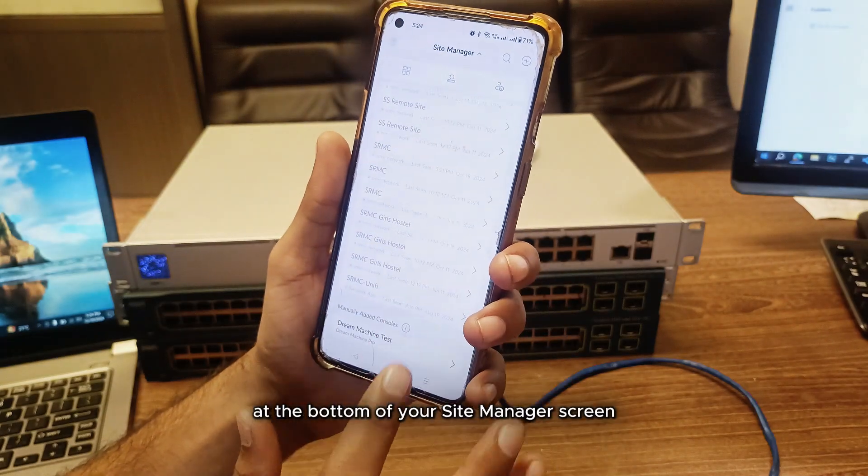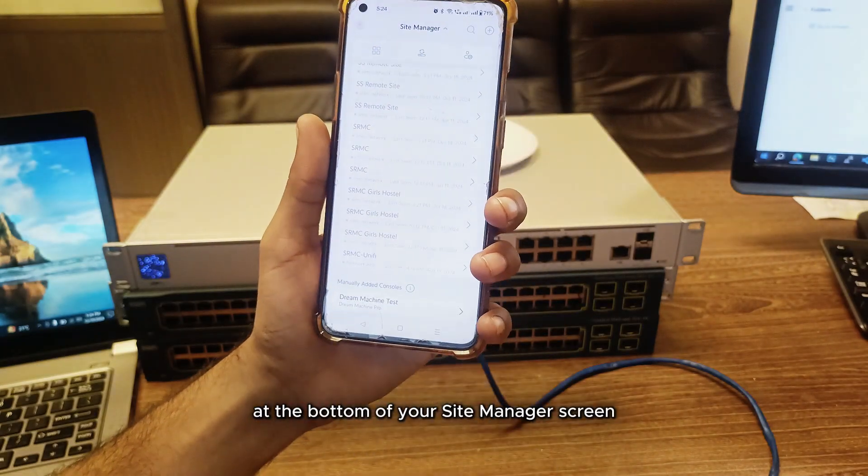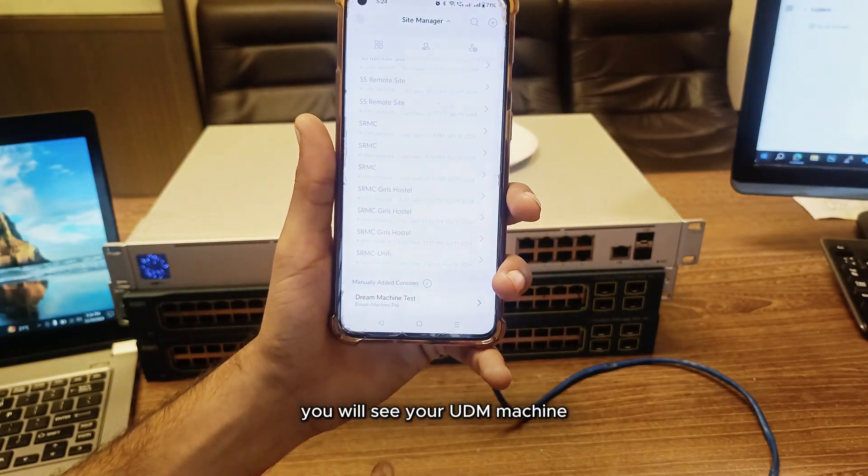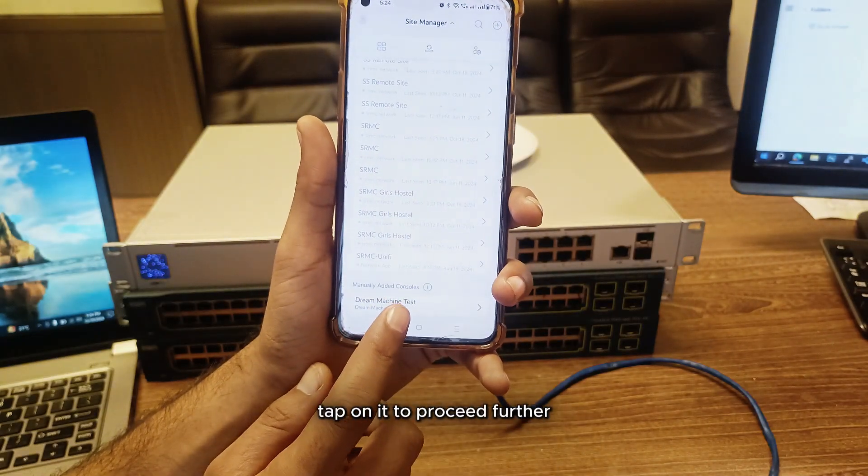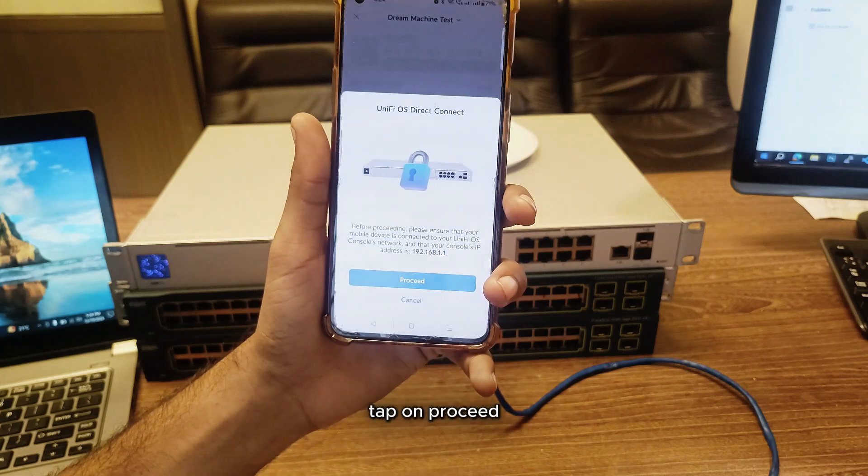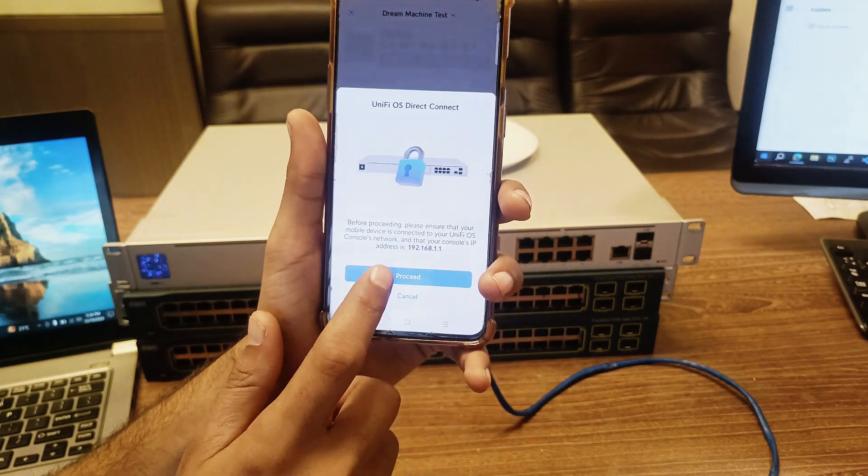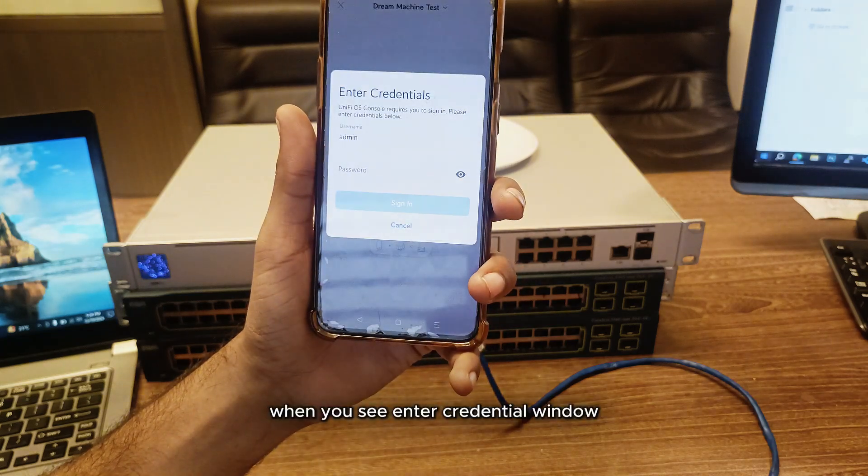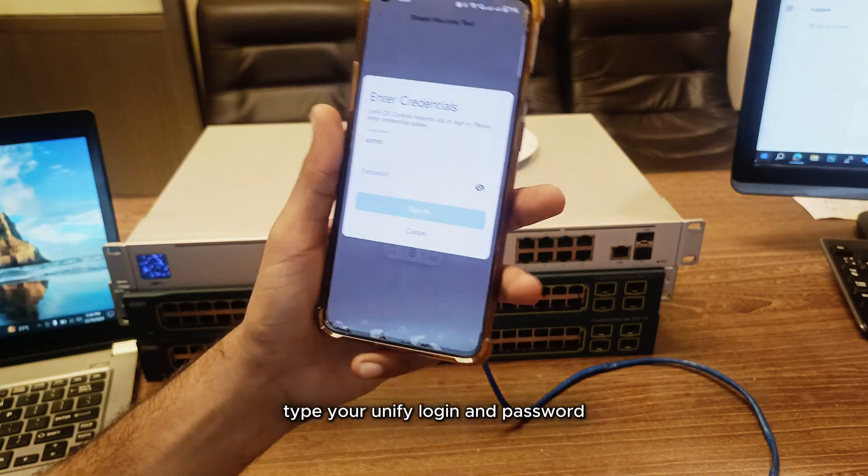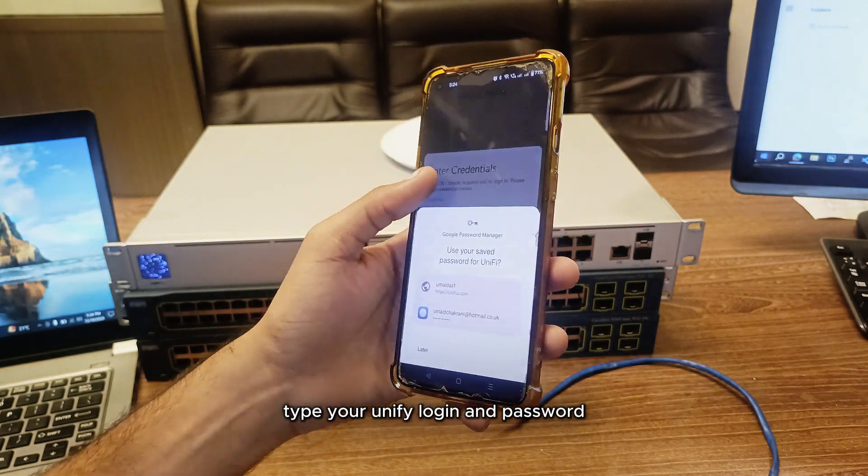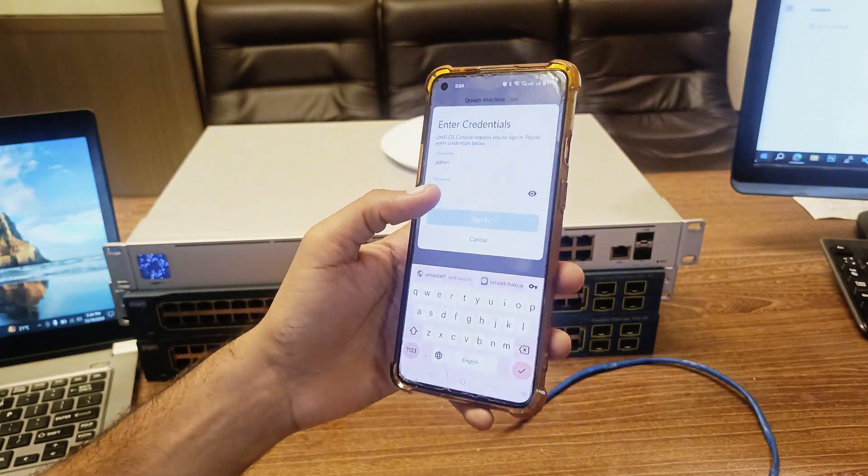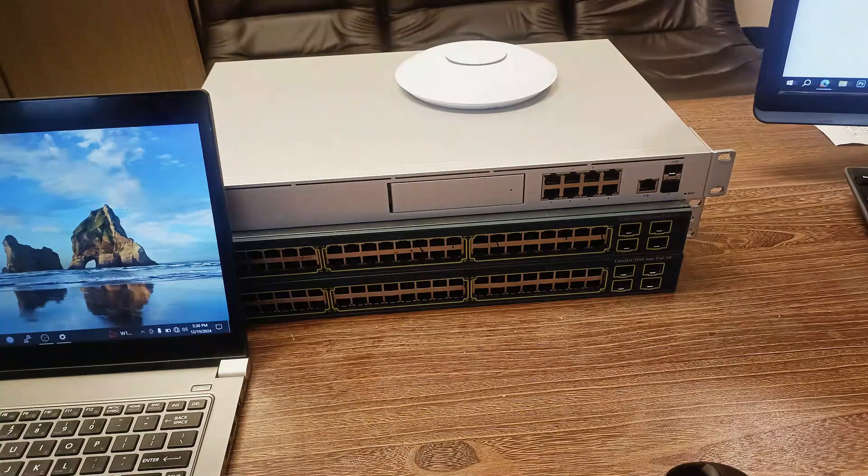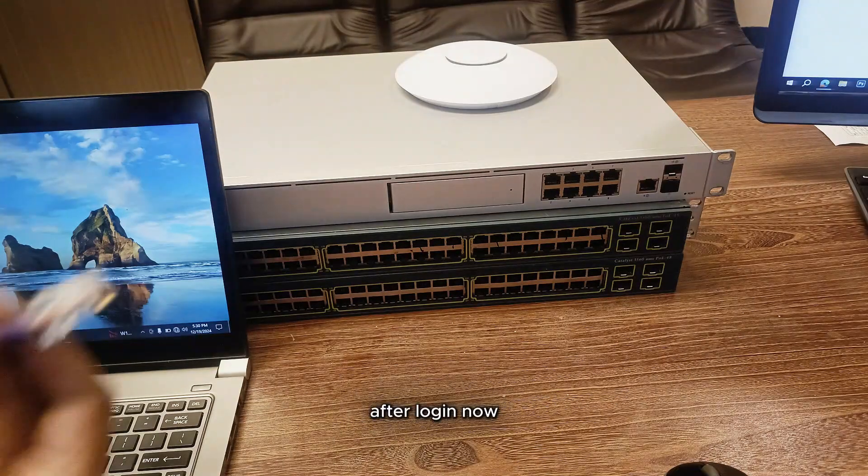At the bottom of your site manager screen, you will see your UDM machine. Tap on it to proceed further. Tap on proceed. When you see the enter credential window, type your UniFi login and password.